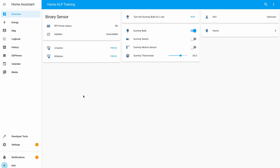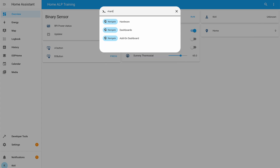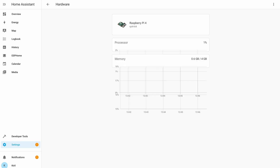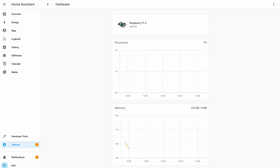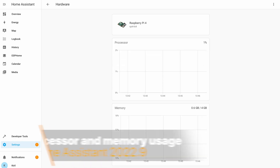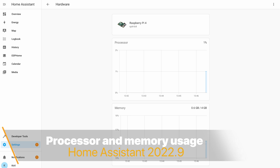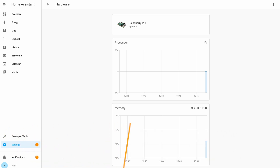Next, if you press the C button while you are inside Home Assistant and start typing 'hardware', then select 'navigate hardware', you will see the new processor and memory usage section in Home Assistant 2022.9. This is a very good and quick way to see how much your Home Assistant is loaded.